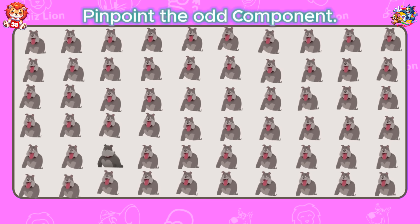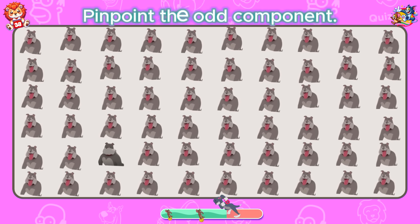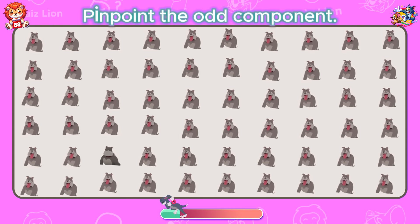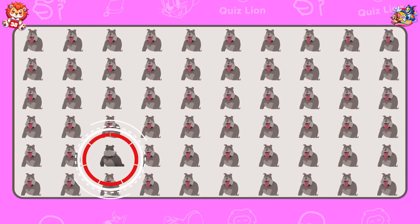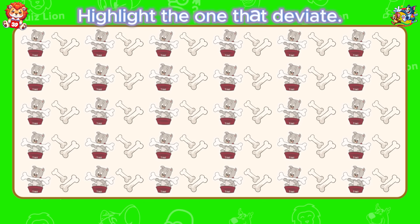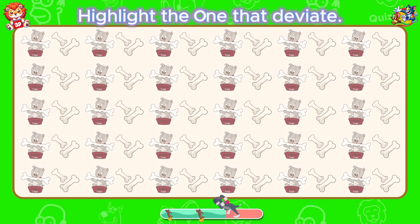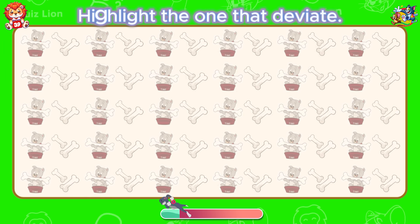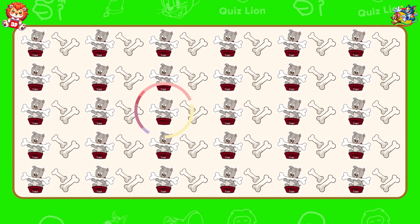Pinpoint the odd component. Look! A Spike that doesn't stick its tongue out. Highlight the one that deviates. Your achievements are nothing short of amazing.